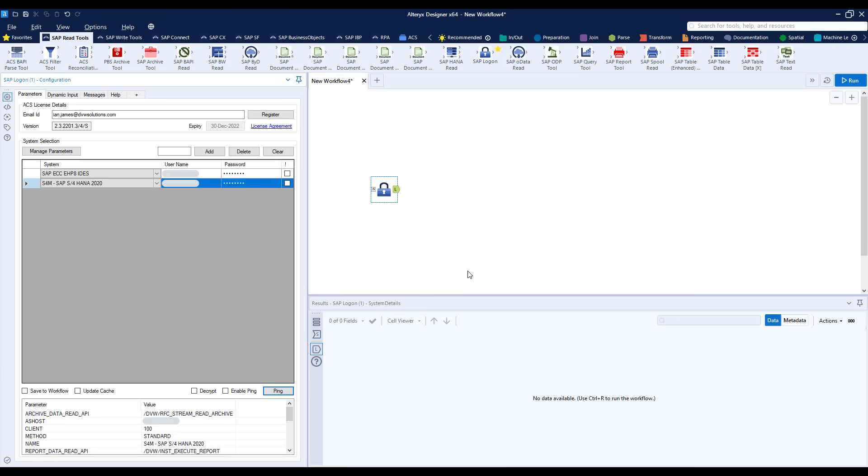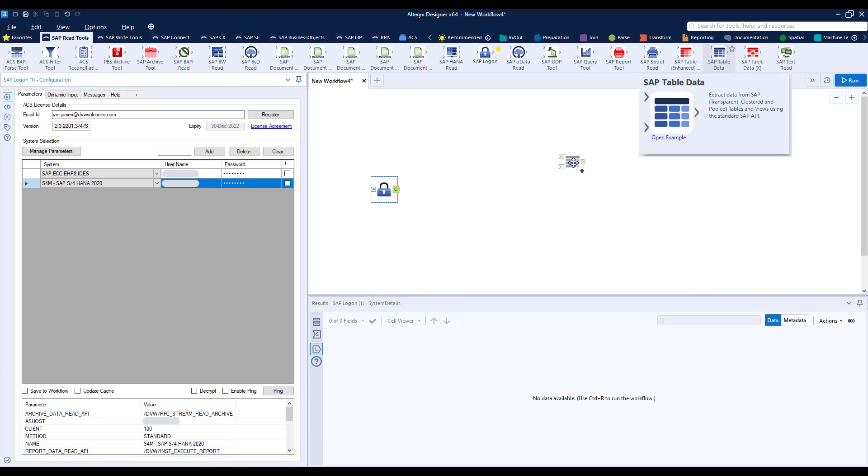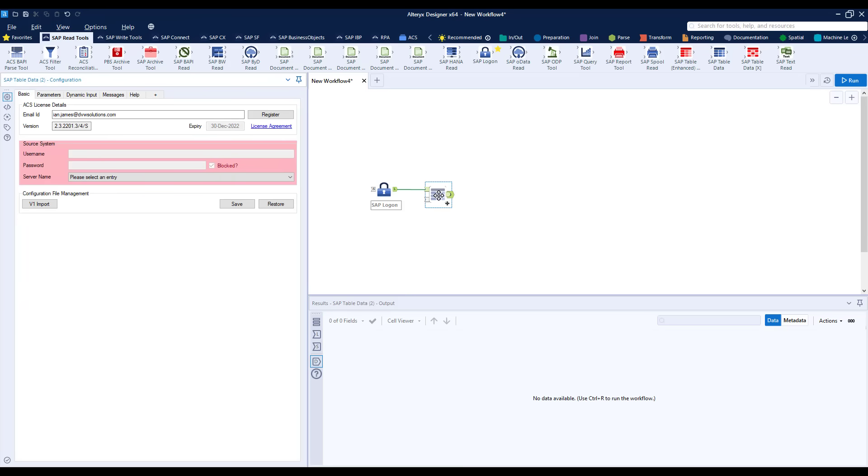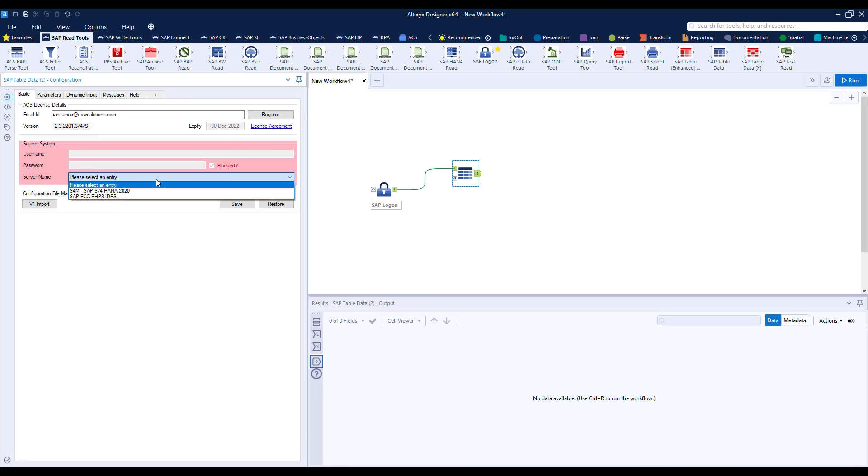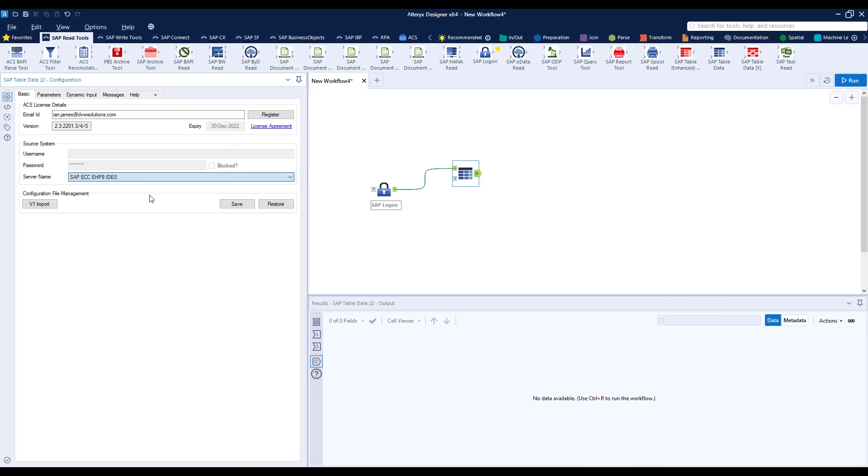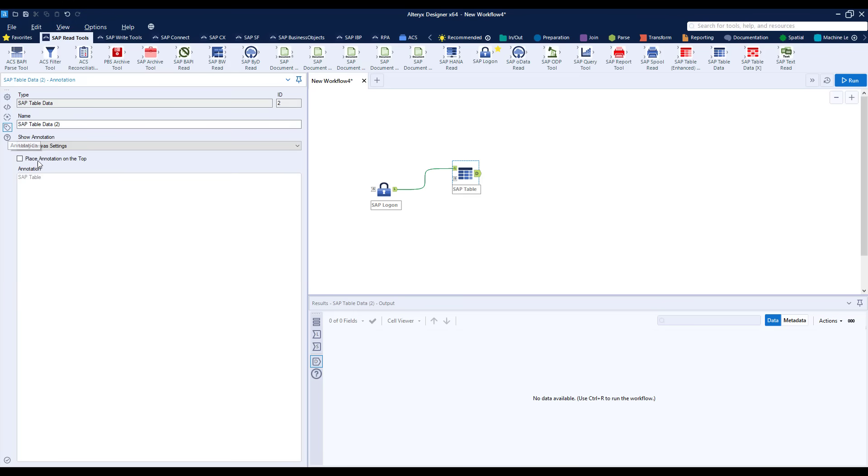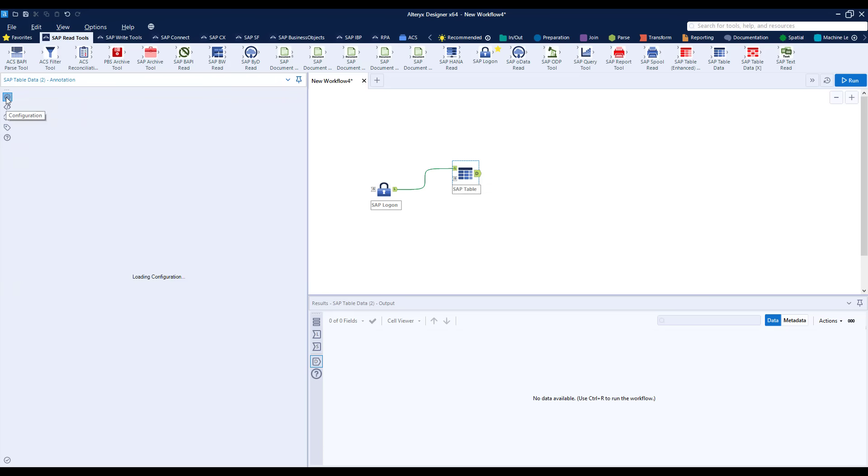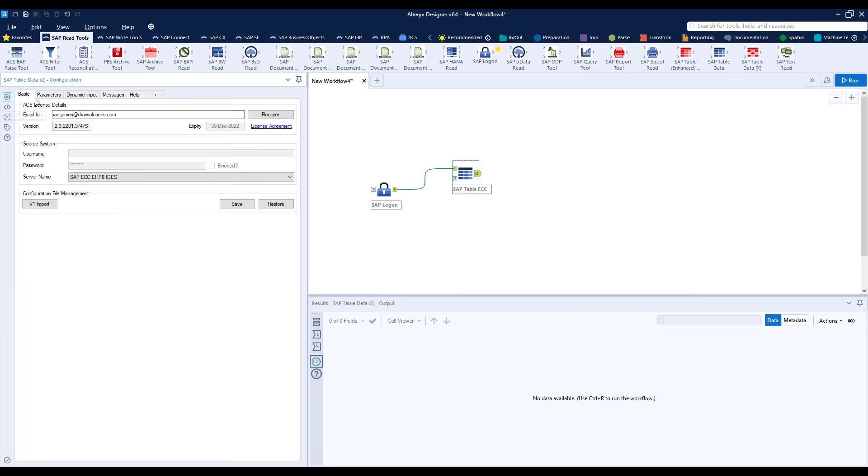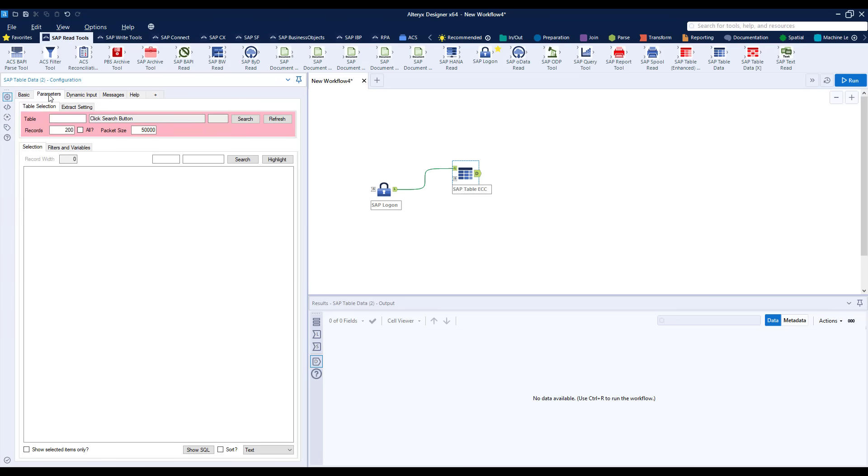The next thing to do is to bring in our table tool. As its name suggests this is to read data from an SAP table. So we drag the tool into the canvas and connect it to our SAP logon to share the connectivity and we pick the specific ECC system in this case that we want to read data from. Let's just change the name so we don't get confused and then we hit the parameters tab where we can select the table.